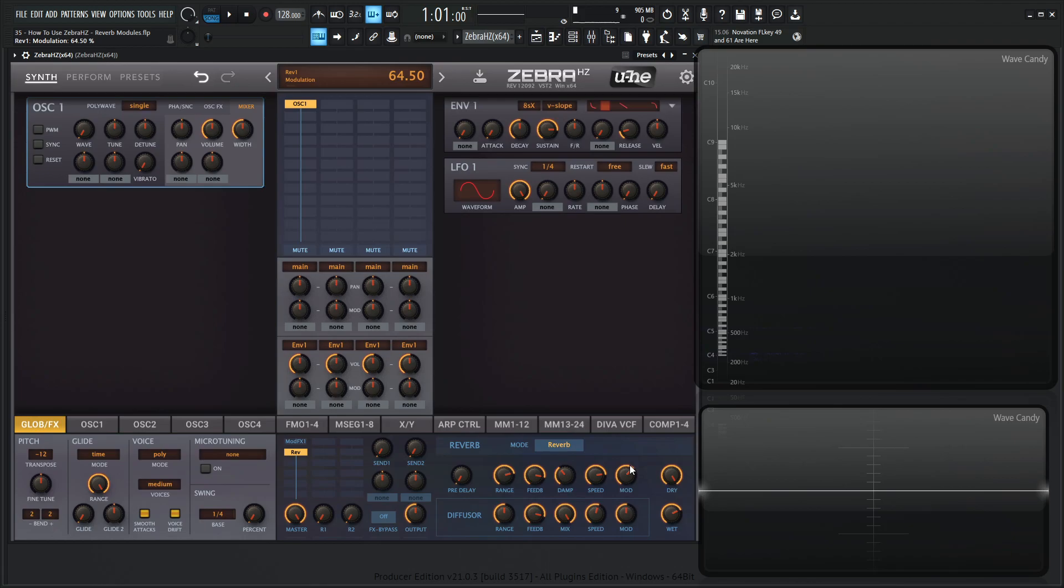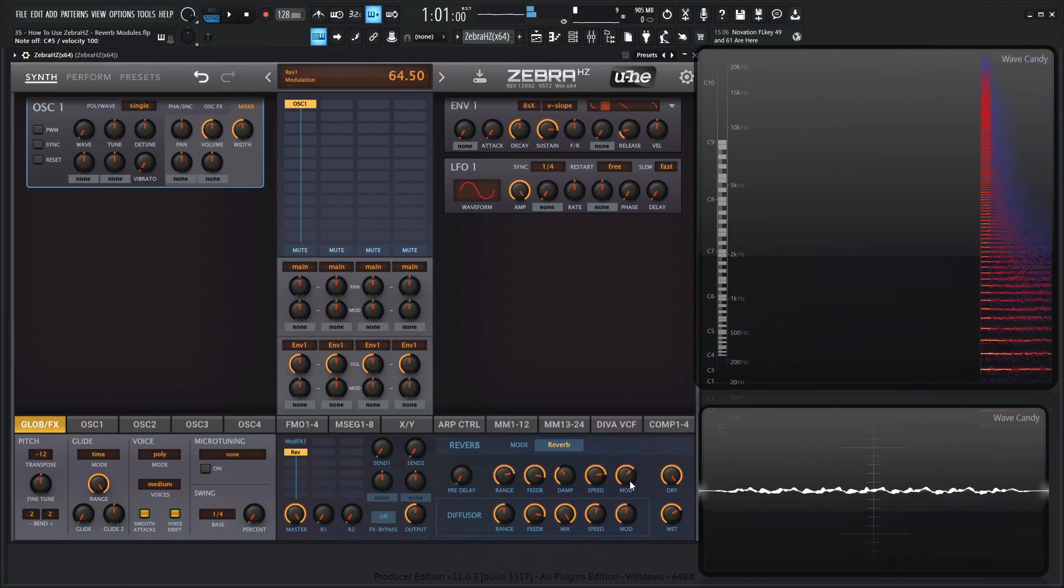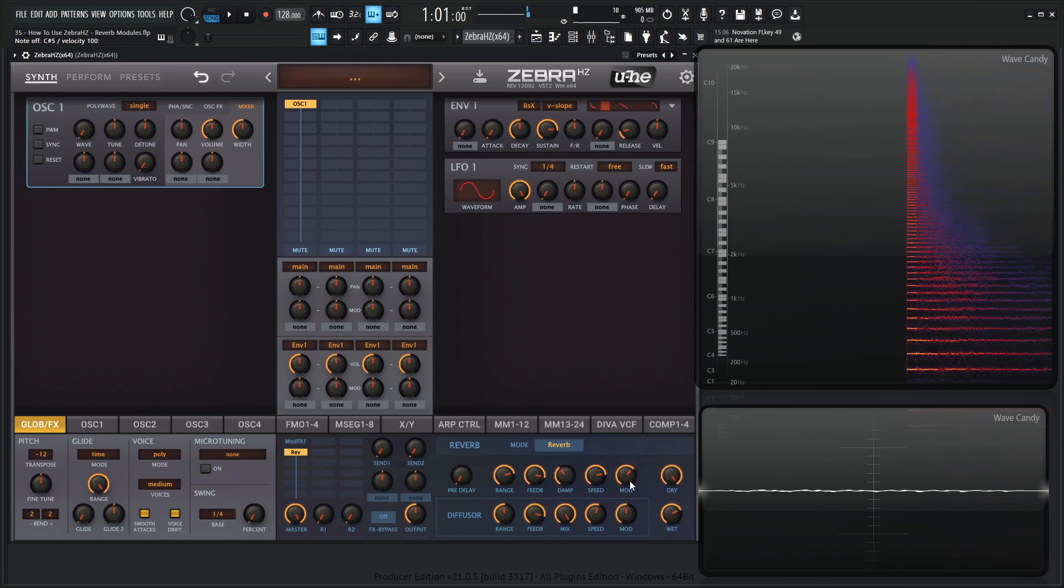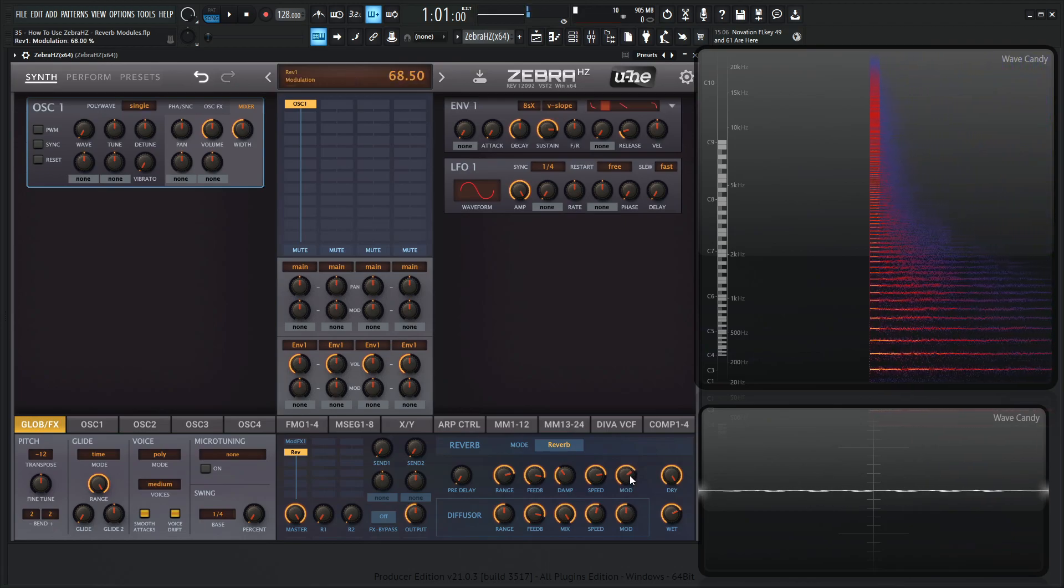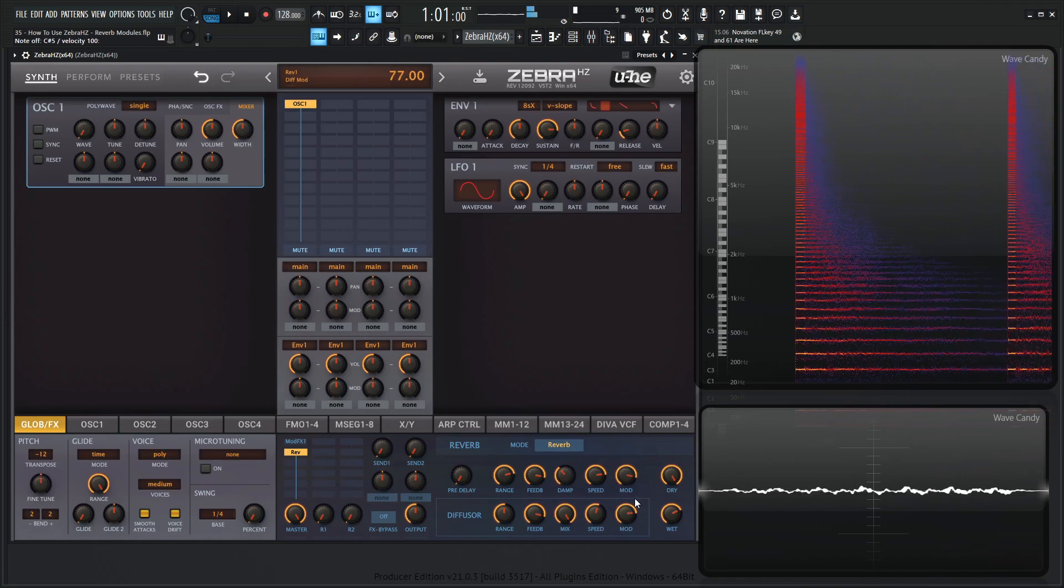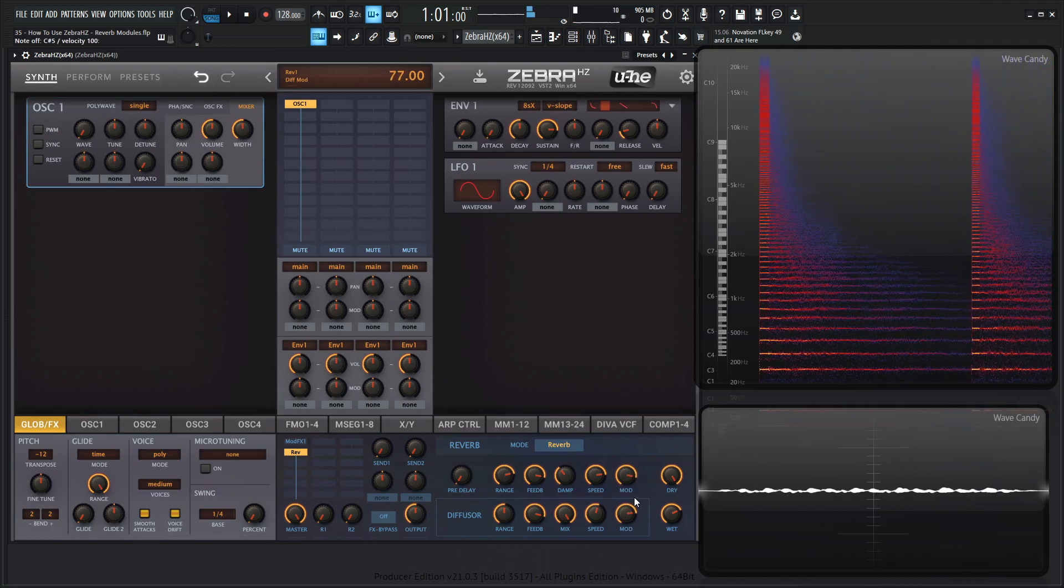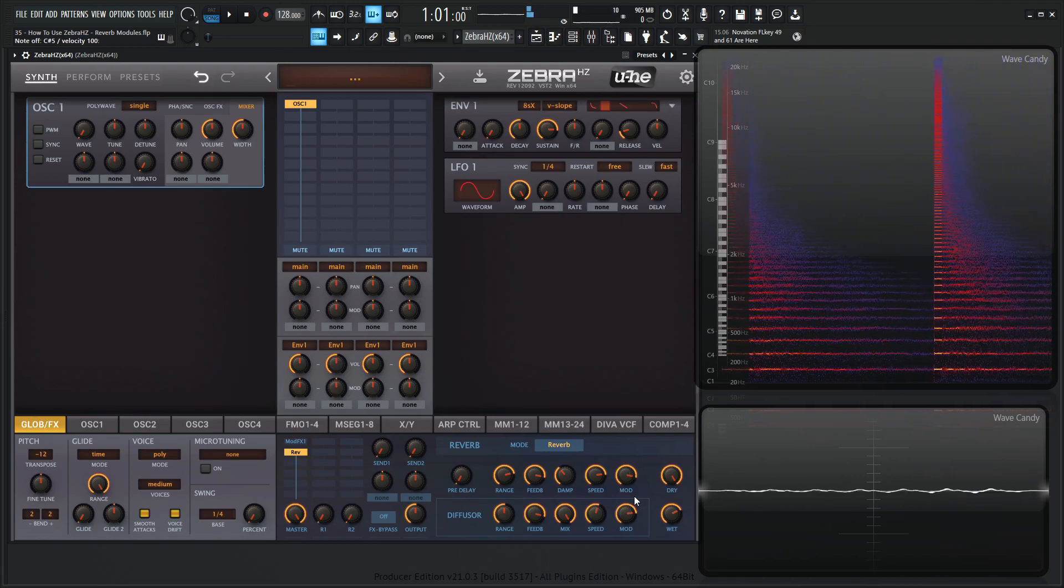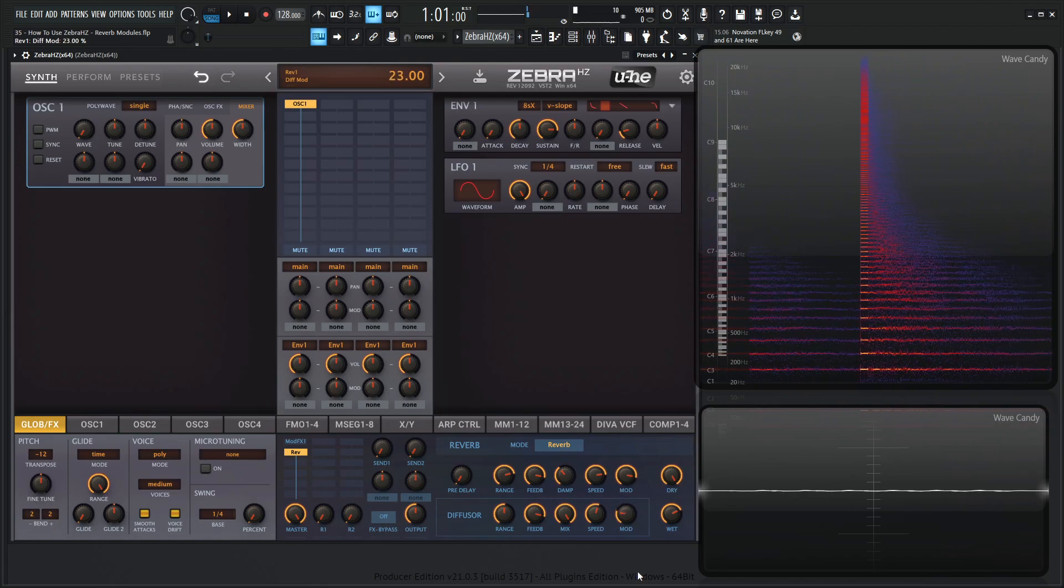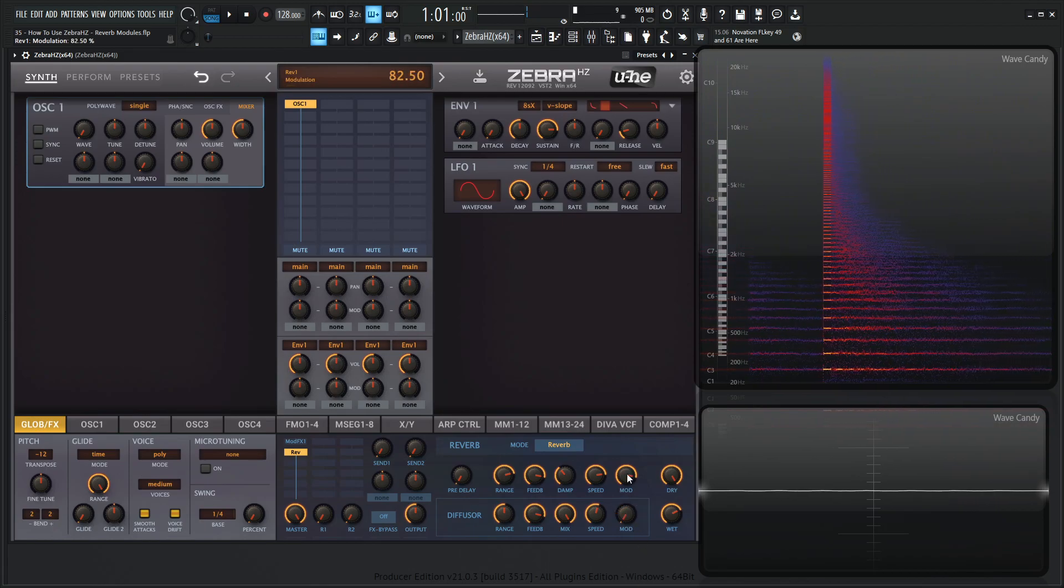So take a listen. This is what I mean. We're kind of hearing the pitch change of the reverb. Which can be cool for a lot of stuff, but I kind of tend to remove these entirely.